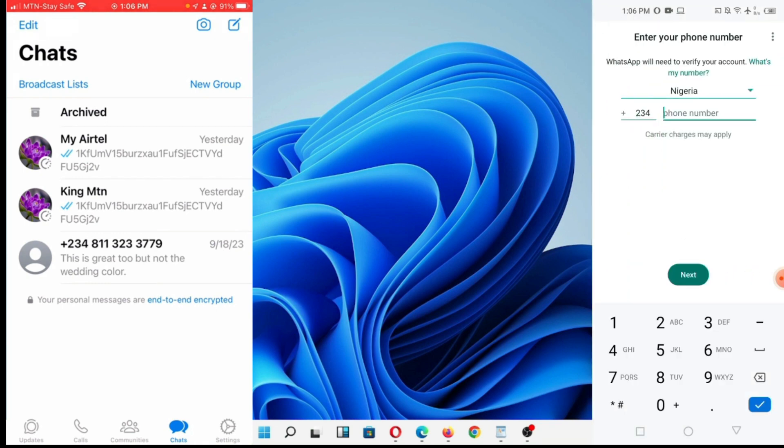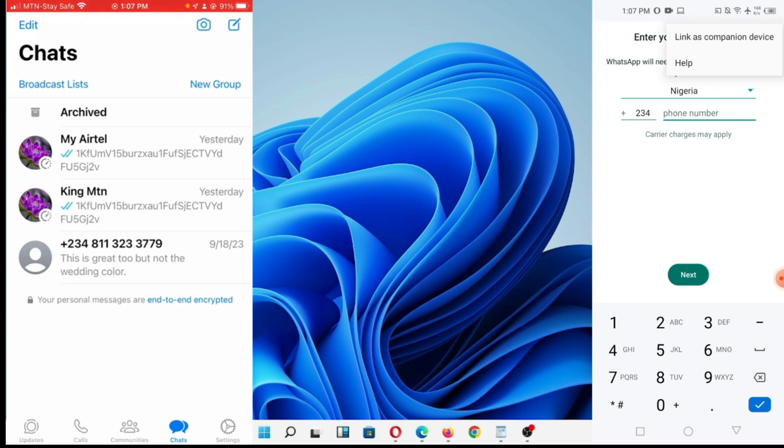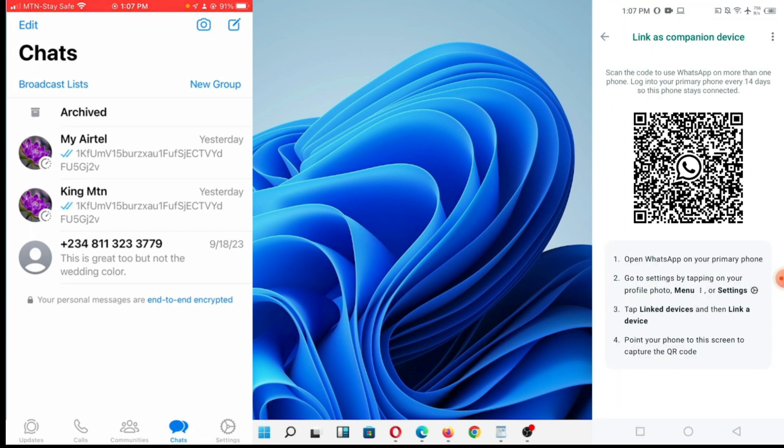It's asking me for a number here now. You can see Nigeria, put your number. I'm not going to do that. I'm going to click up here and I'm going to say link companion device.